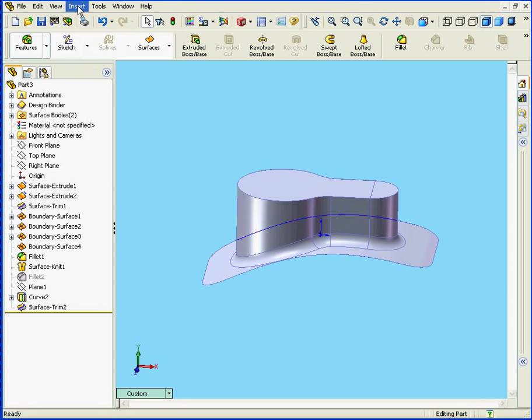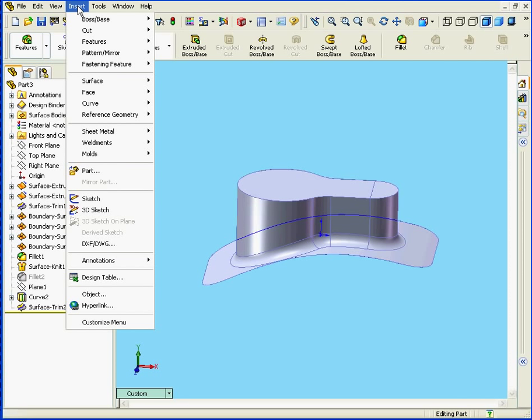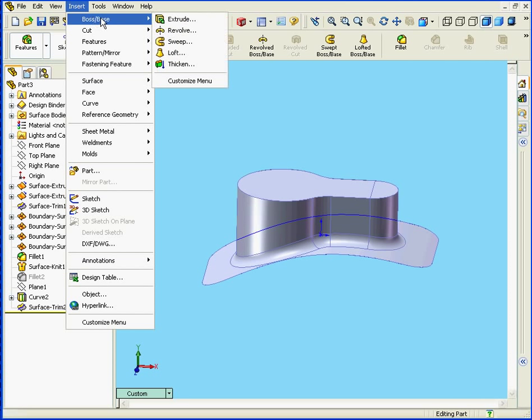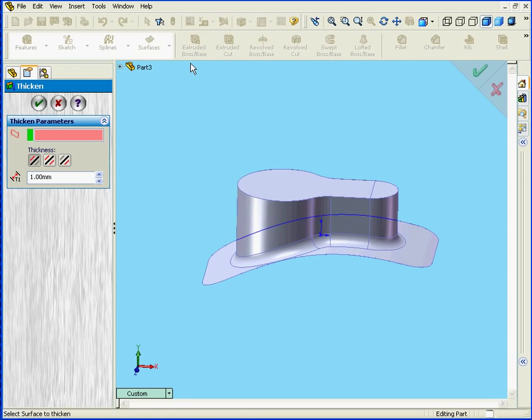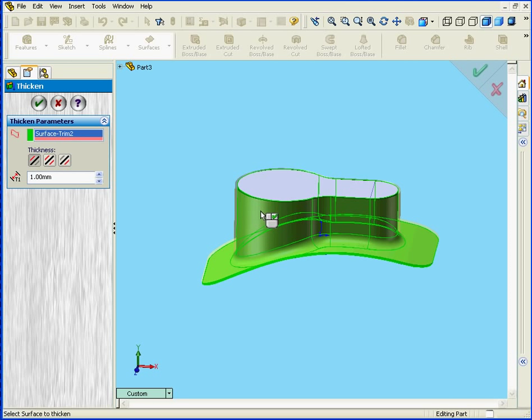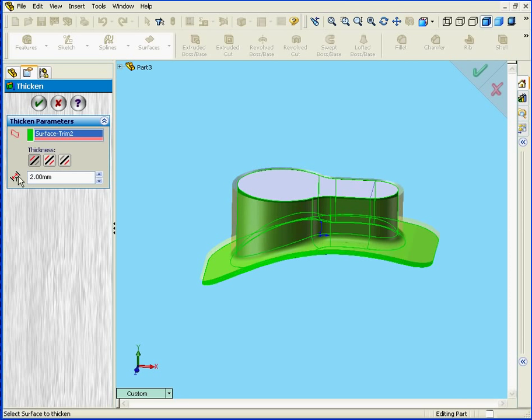OK, let's apply the Thicken tool again. Insert, Boss Base, Thicken. We'll select this surface here. We're going to choose Side 1. Enter a value of 2mm. Click OK.